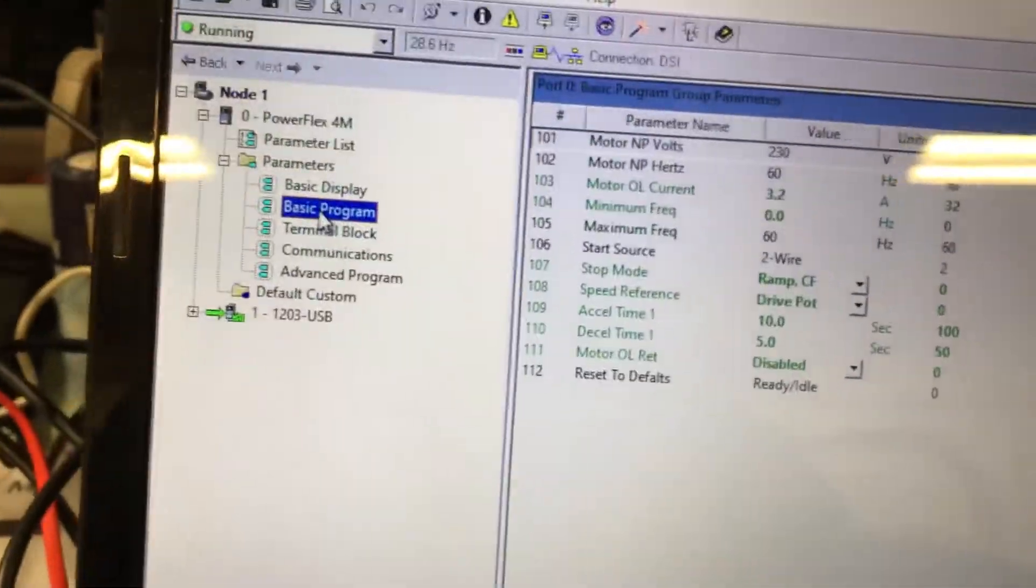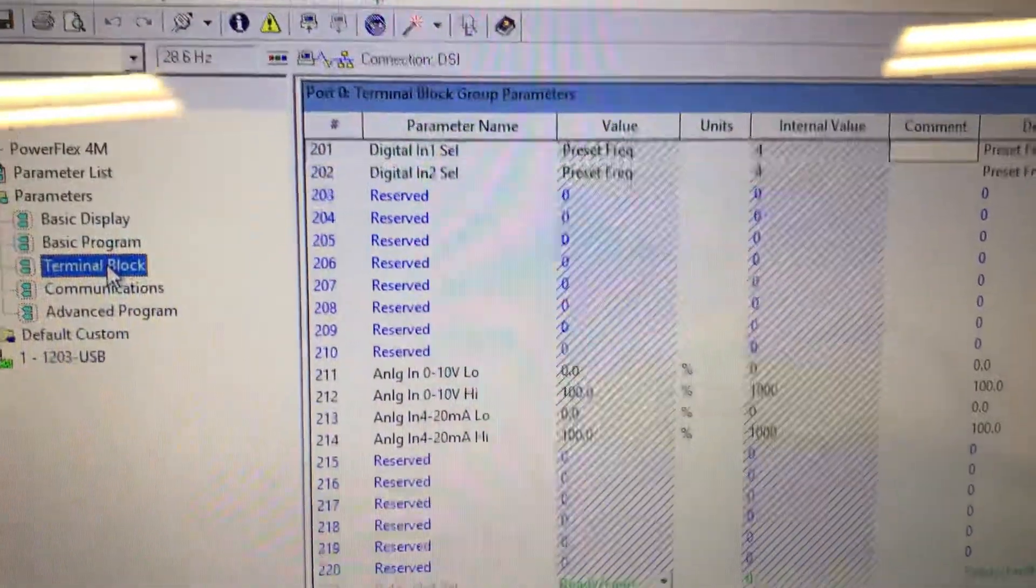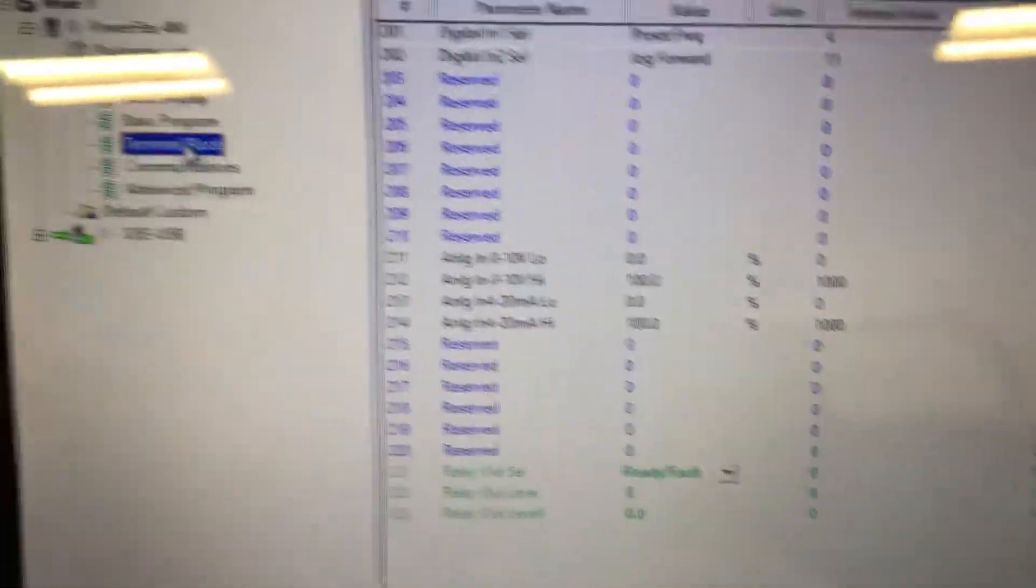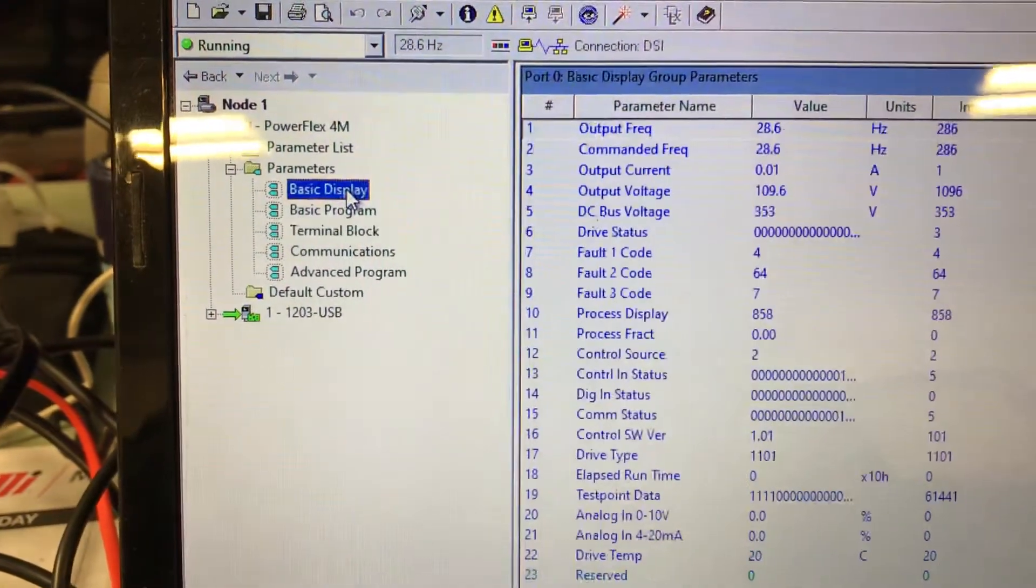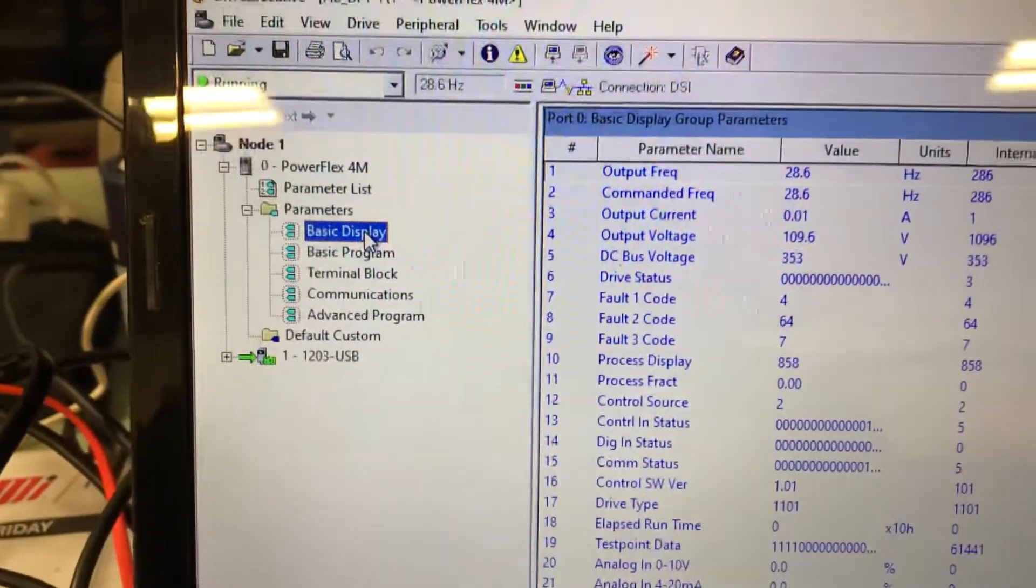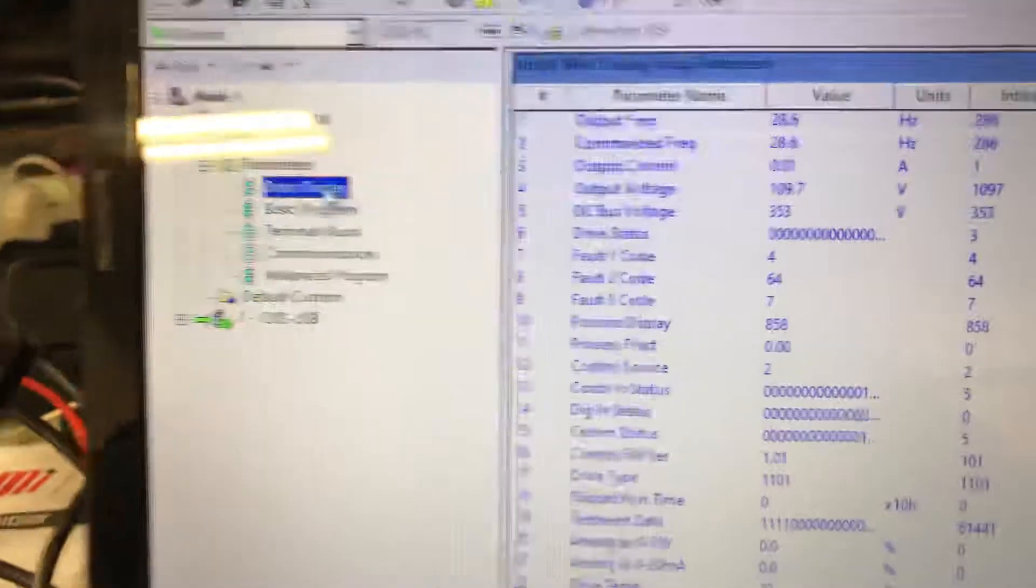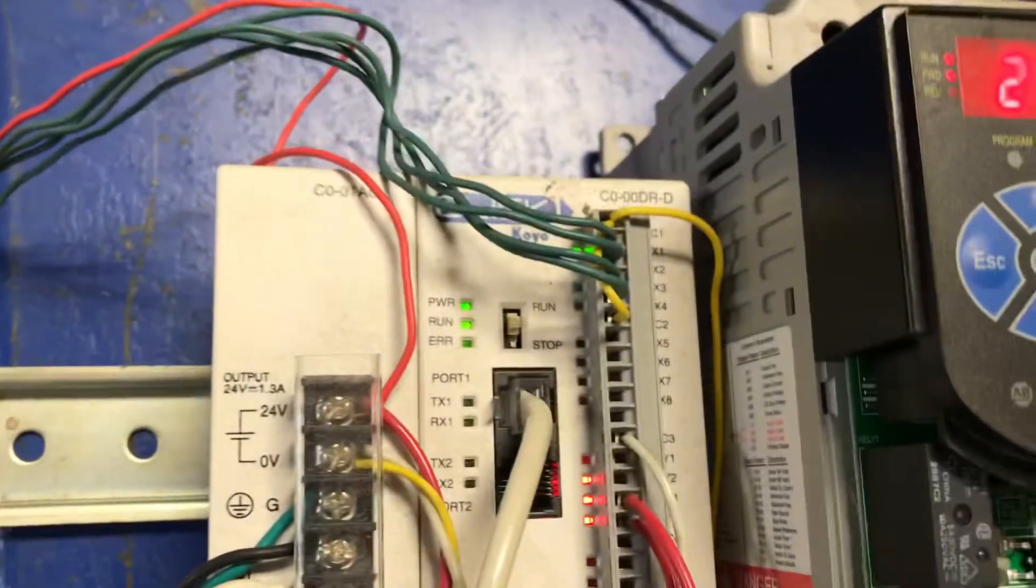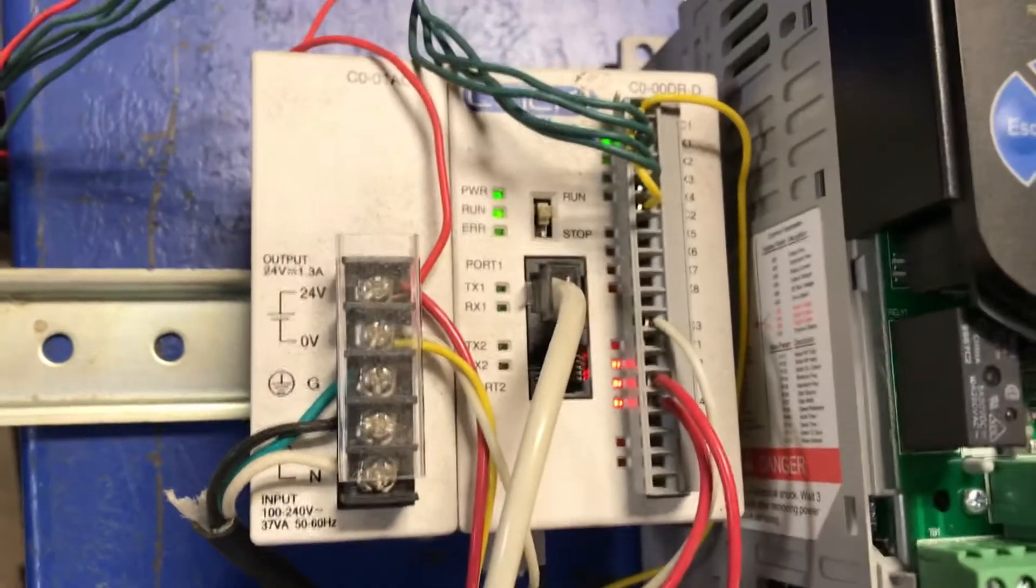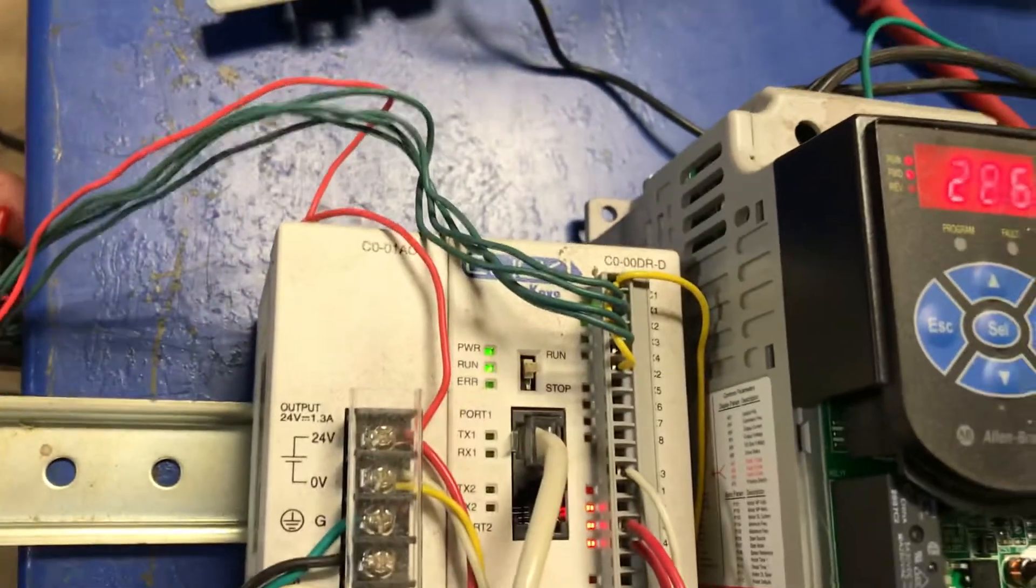Our terminal block, we talked about earlier. Here's how it is all set up. Back to our basic display, you can see our DC bus is there. Now we'll push the stop button, and that's off of the PLC. Notice the three lights are on there, telling the drive to run. That's the way it's programmed.